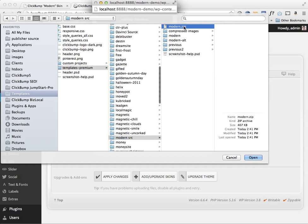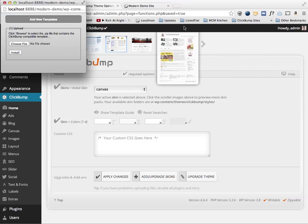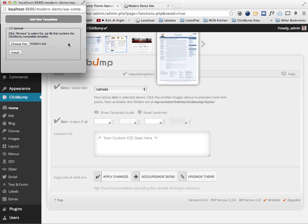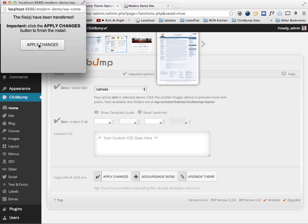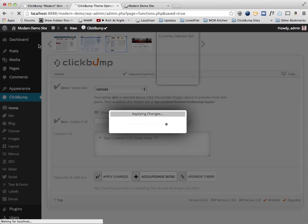Modern dot zip. So when you purchase this skin package you'll get a modern dot zip file and that's what you'll need to use to install that skin on top of the ClickBump theme framework.